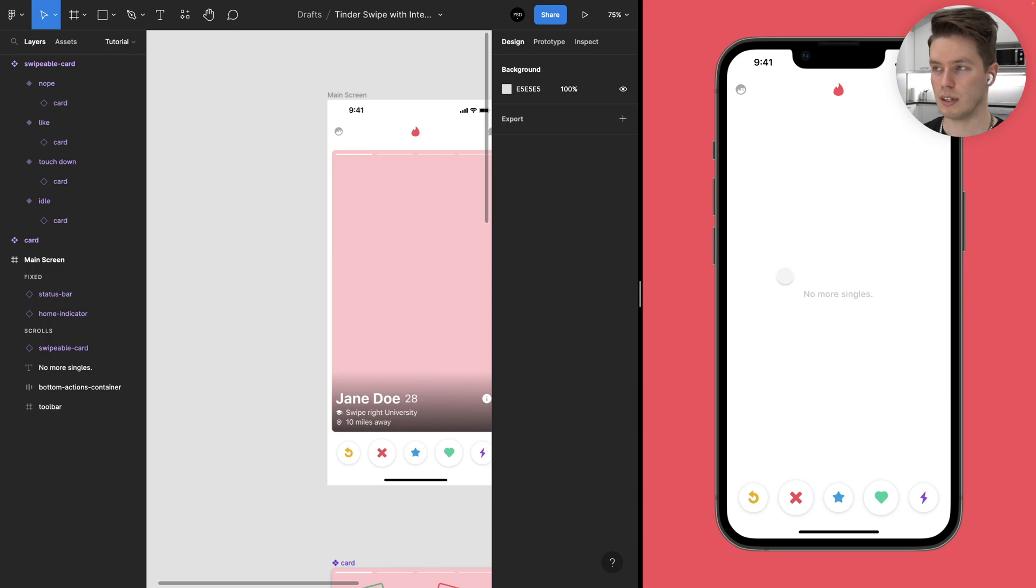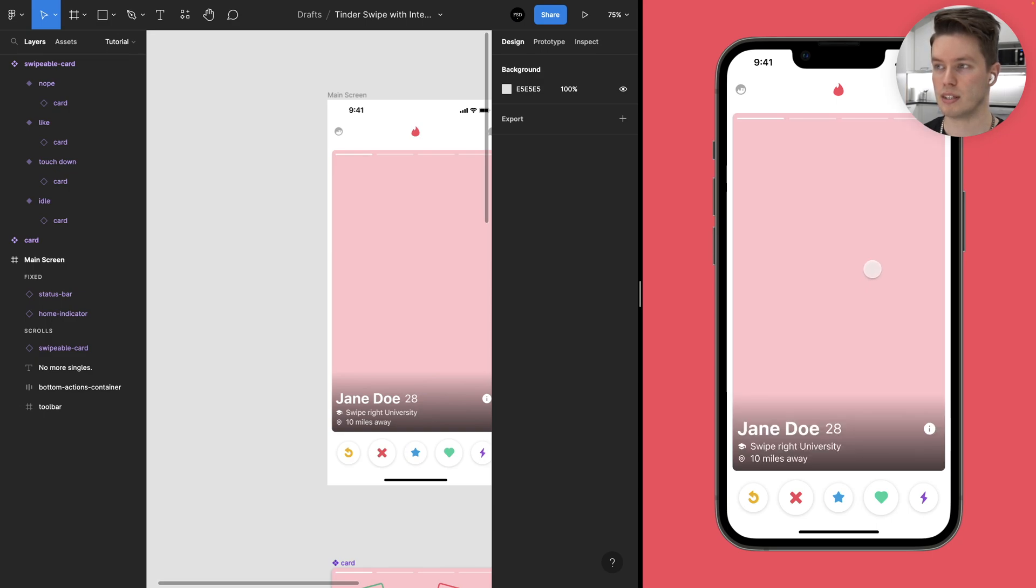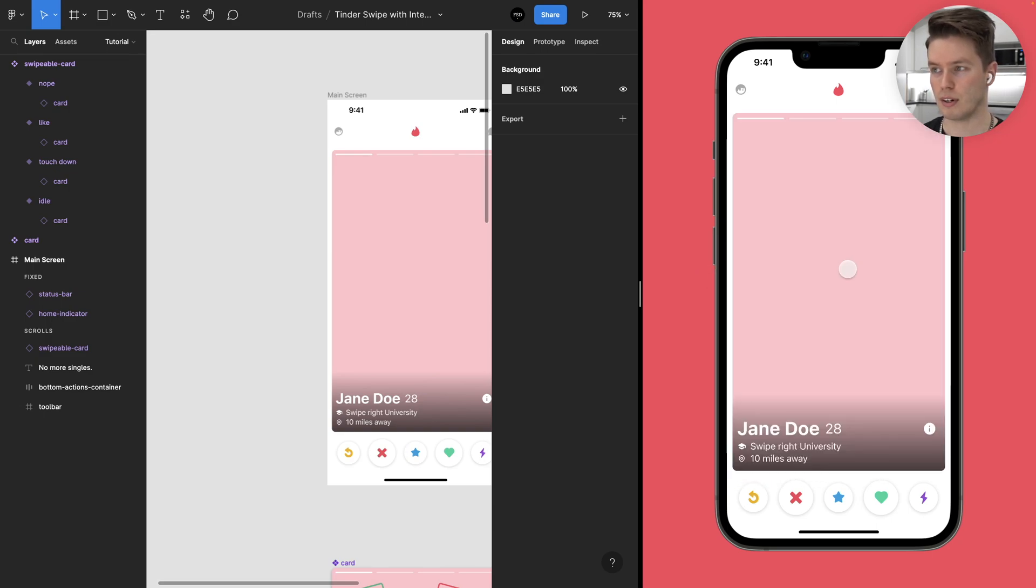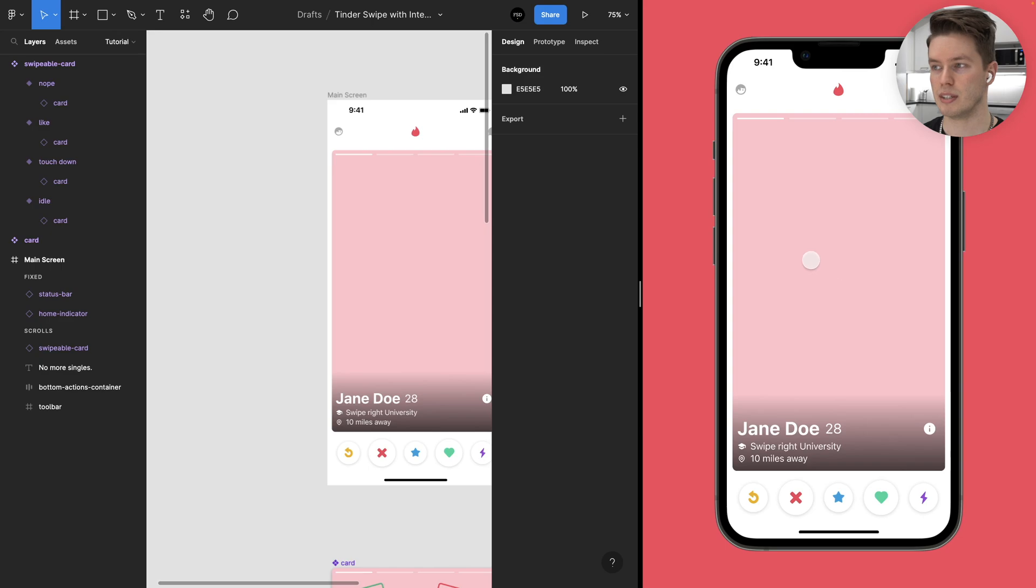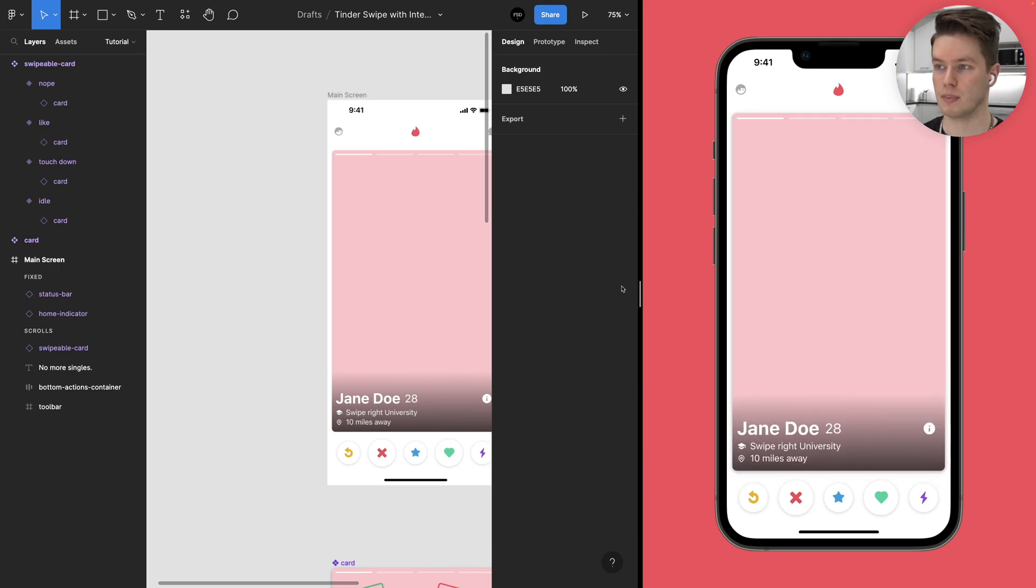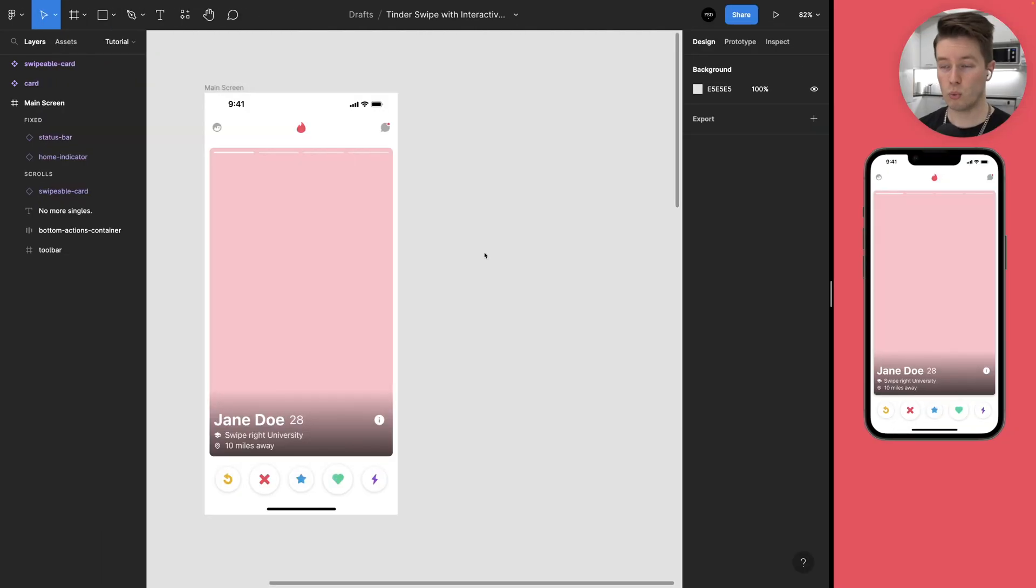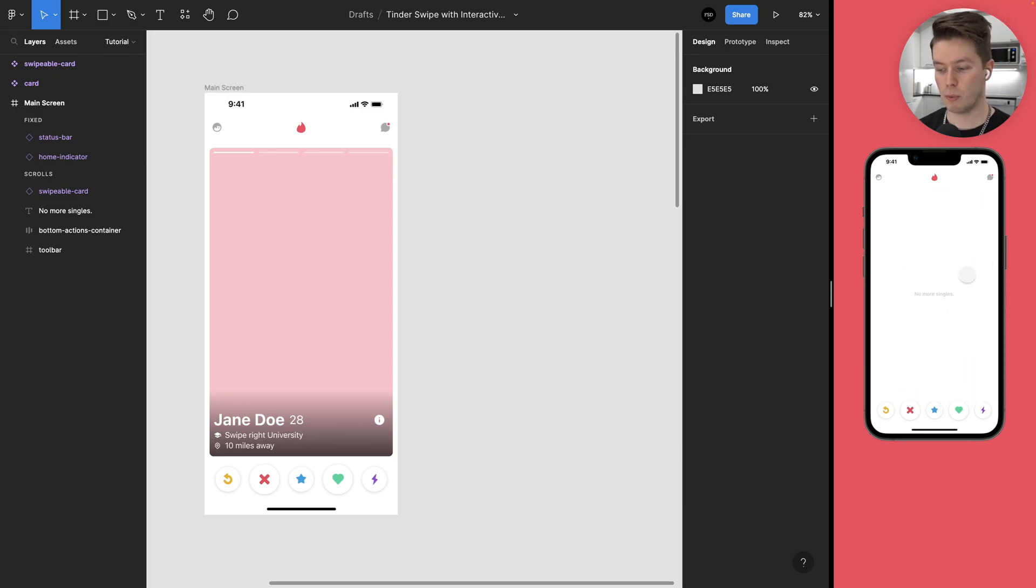And right now we should be able to test whether this works. So come over to the prototype and drag right, click reset, drag left and it seems to work. Nice. Right now we don't have any images here and we can only swipe one card so let's fix that.